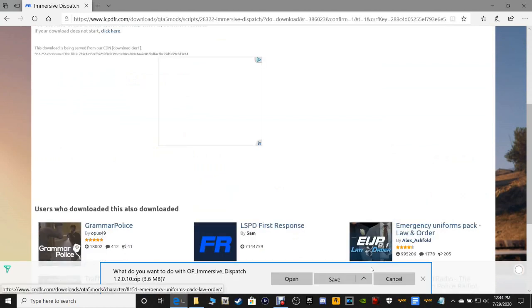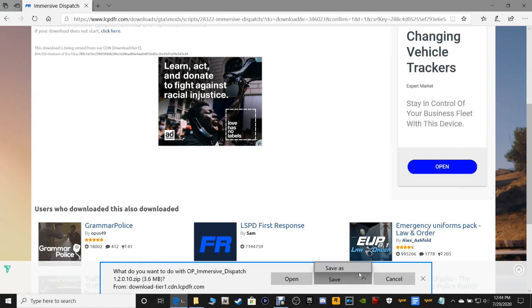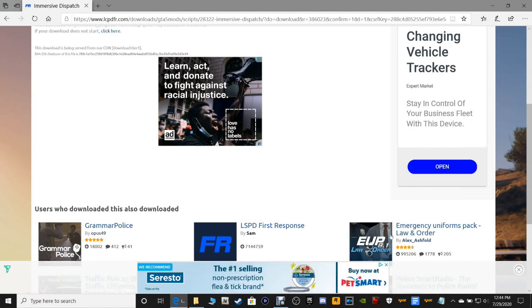I'll leave a link for you guys to show you how to install Grammar Police. So what do you want to do with Immersive Dispatch? Save it wherever you want as long as you know how to get to it. We'll put it in your downloads folder and it will let you choose where you want.